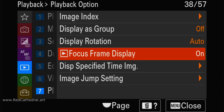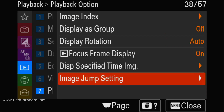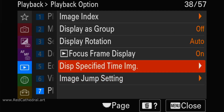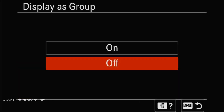If you've got a lot of images to review, you can always use the jump option with your rear dial, for example, to jump 10 images at a time. If you do a lot of burst shooting — 10, 20, 30 images in one burst — please use Display as a Group.